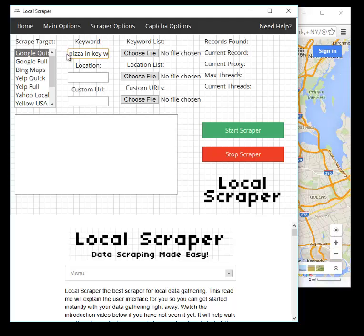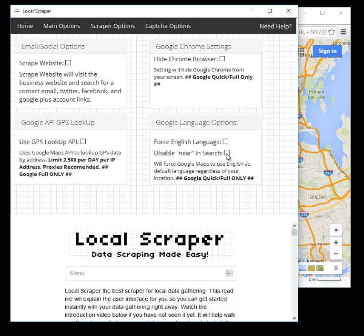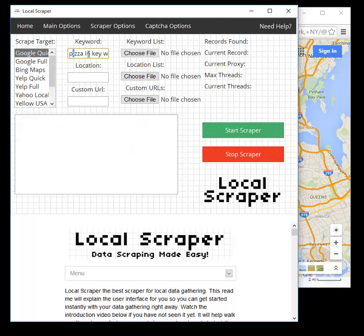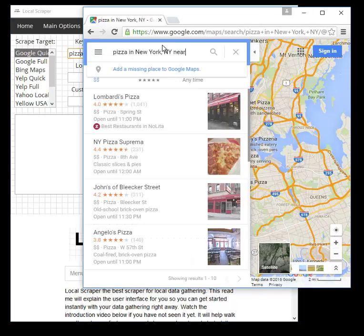To get around this, go to Scraper Options and click 'Disable Near and Search.' This was added for international users — for example, someone writing in Dutch would end up with a Dutch keyword, the English word 'near,' and a Dutch location, which caused problems in Google. With 'Disable Near and Search' enabled, if you search for 'pizza in Key West Florida,' it will come to Google and type in the exact phrase as written.